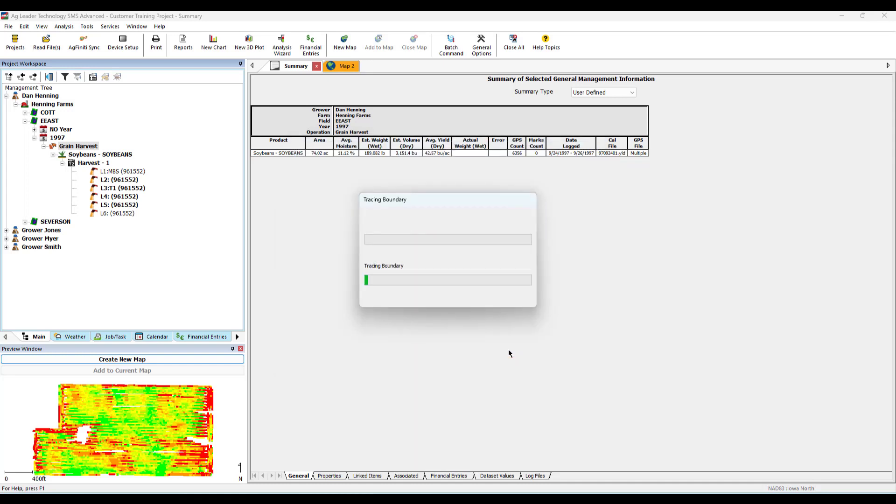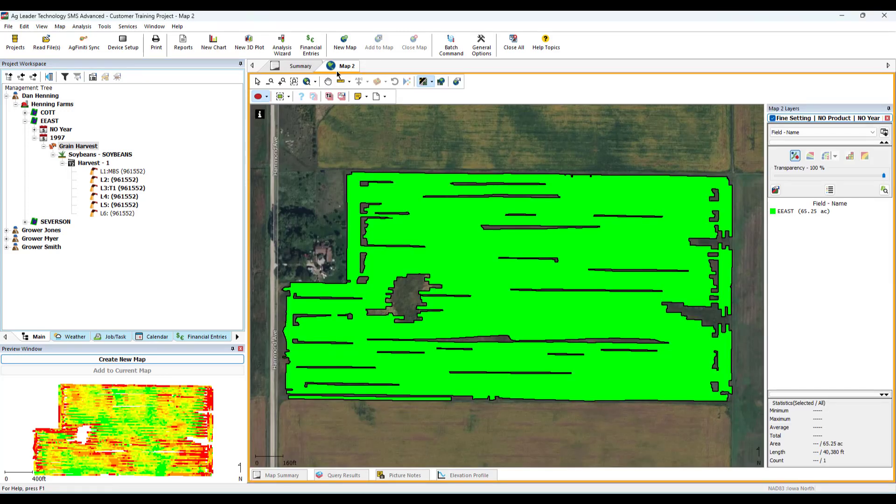The boundary will now be traced and set as the official field boundary in your management tree. If you wish to use different sensitivities, retrace the boundary using the previous steps.